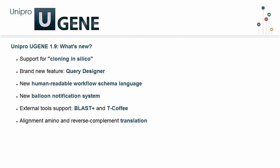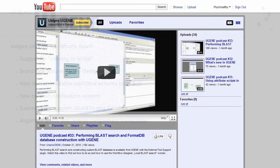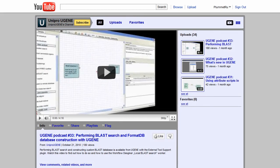These are the new features of the current UGENE release version 1.9. You will find such significant additions as Query Designer, Cloning Tools and Workflow Query Language.